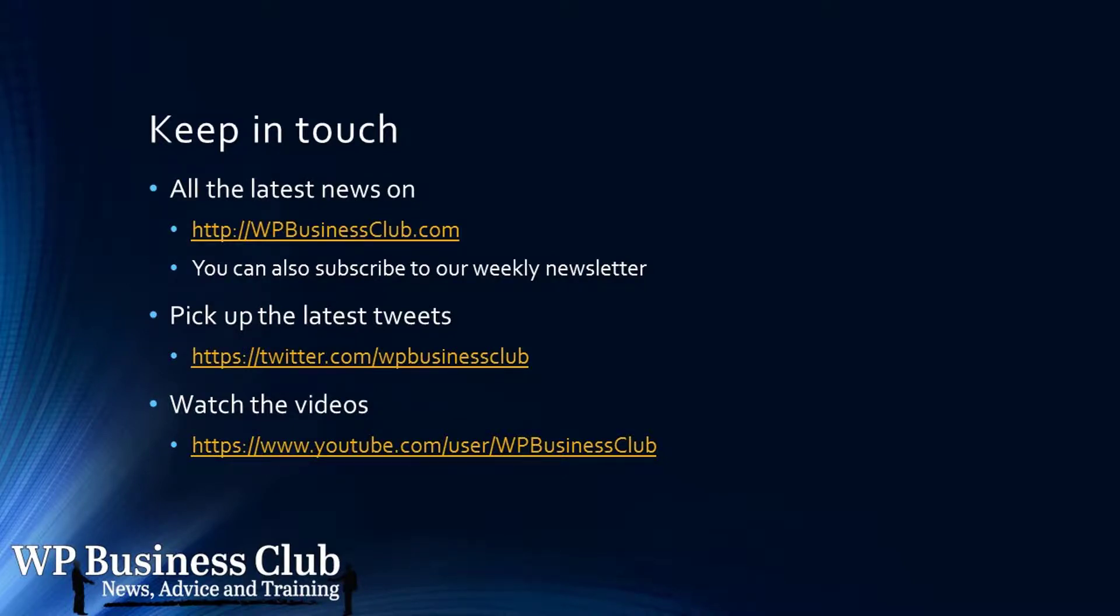For more info, visit WPBusinessClub.com. Thanks Chris, we'll see you next time.